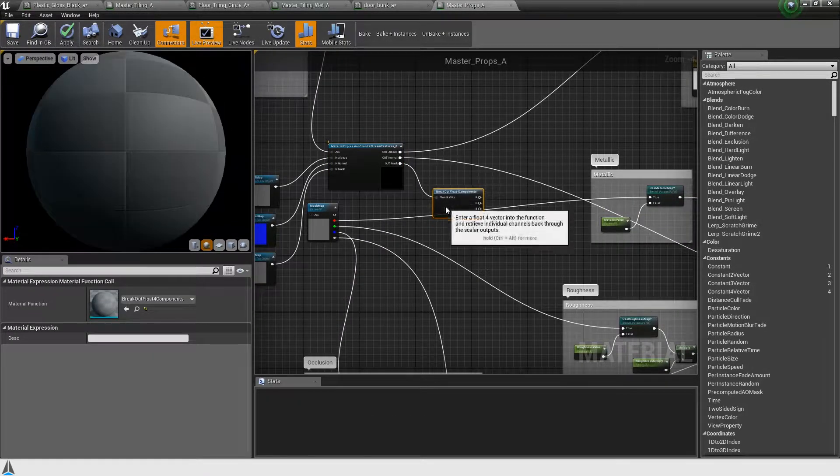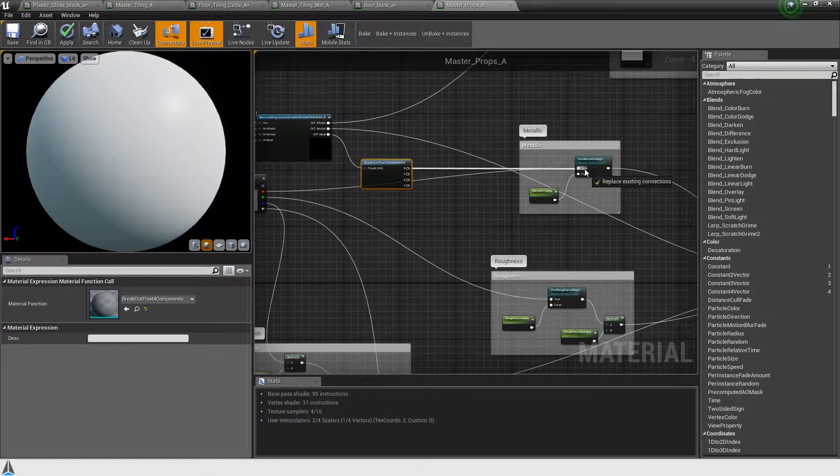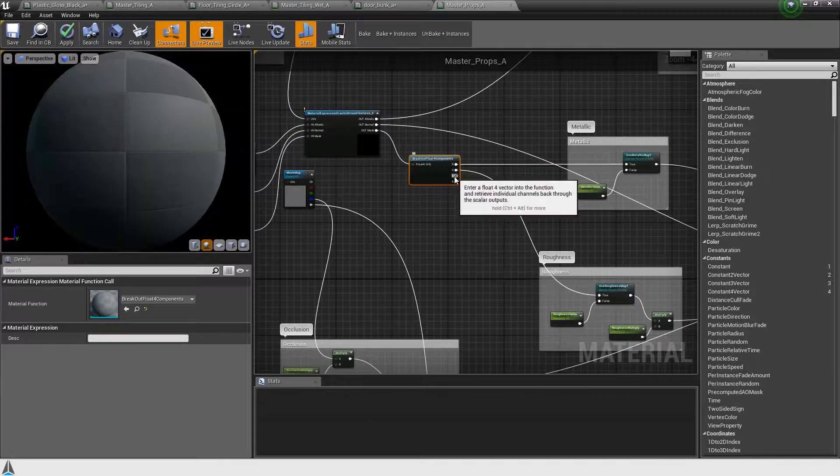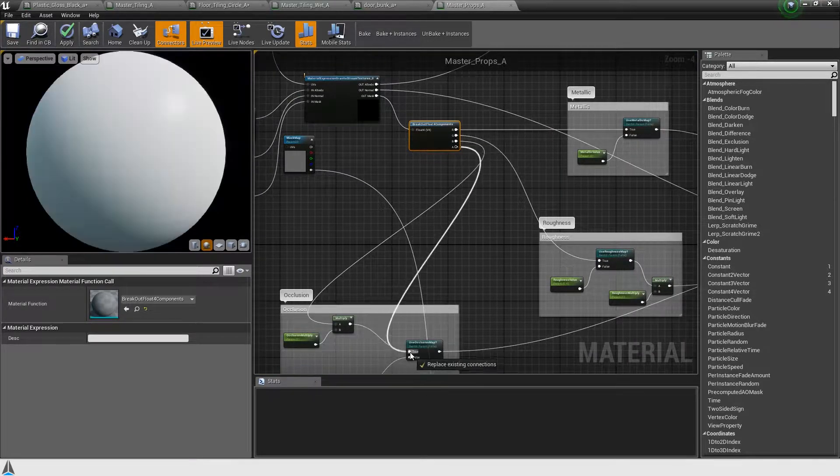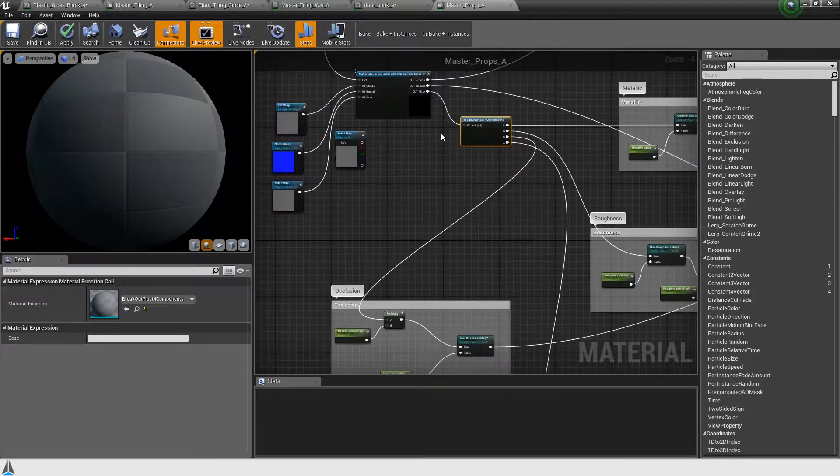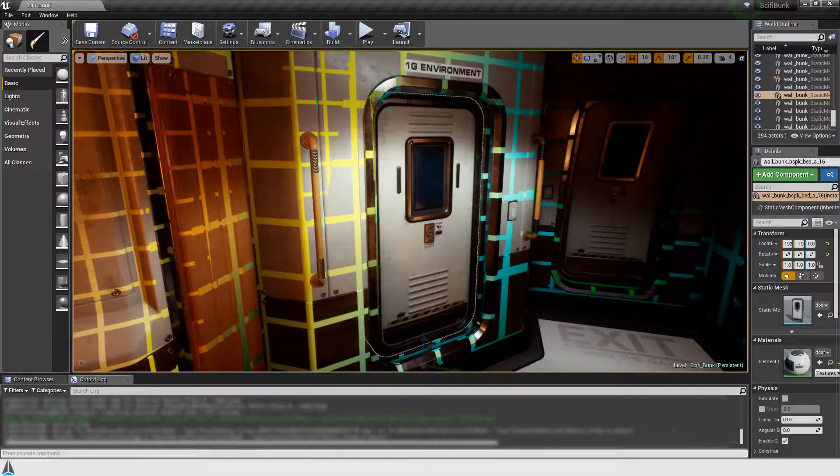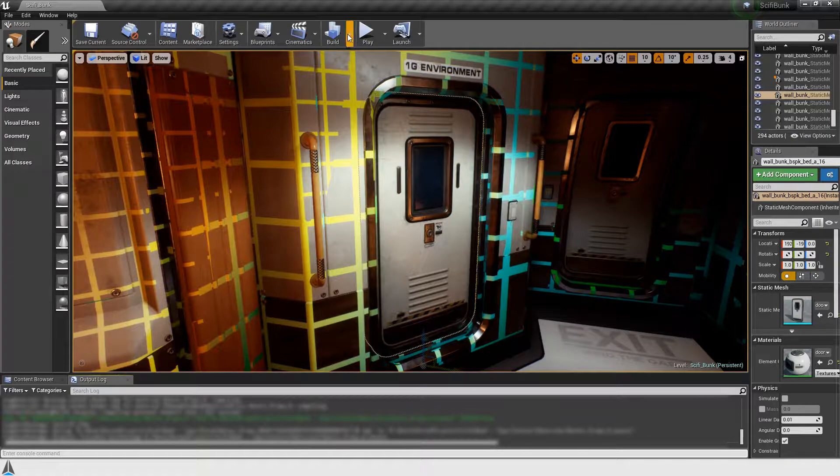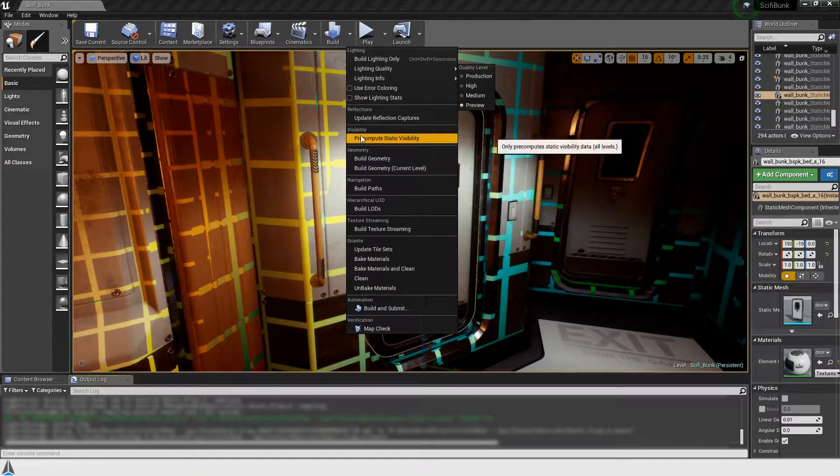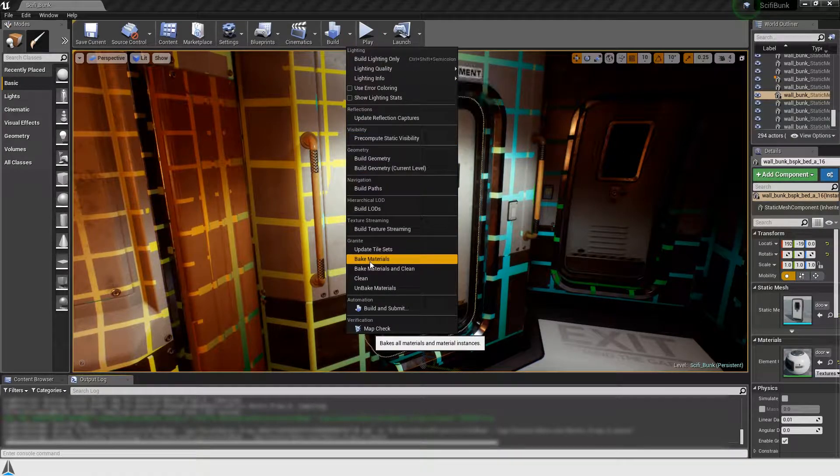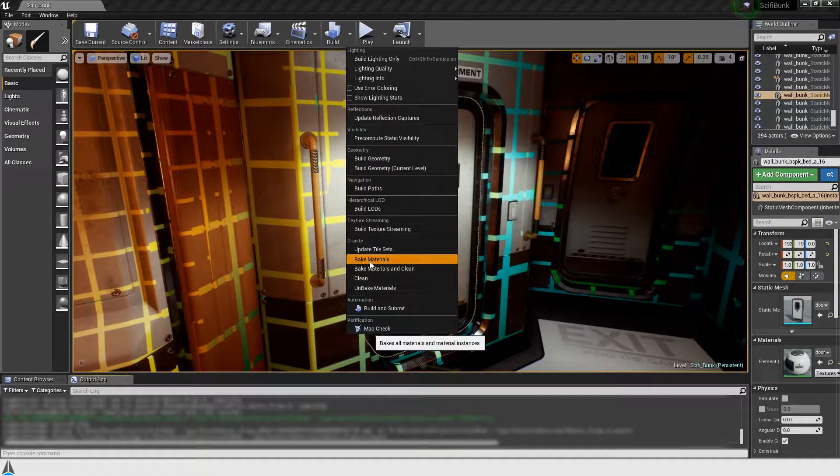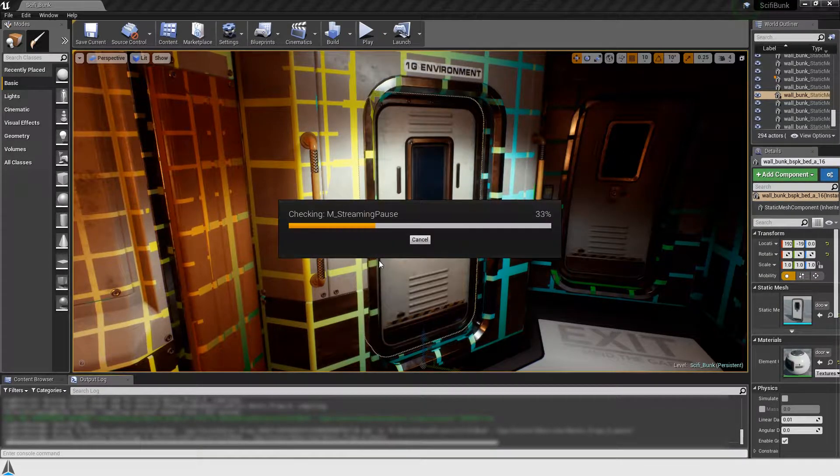After changing the layout, I am again hooking up the node outputs to the rest of the material. We can bake multiple materials at once, by pressing bake materials from the drop-down build menu.